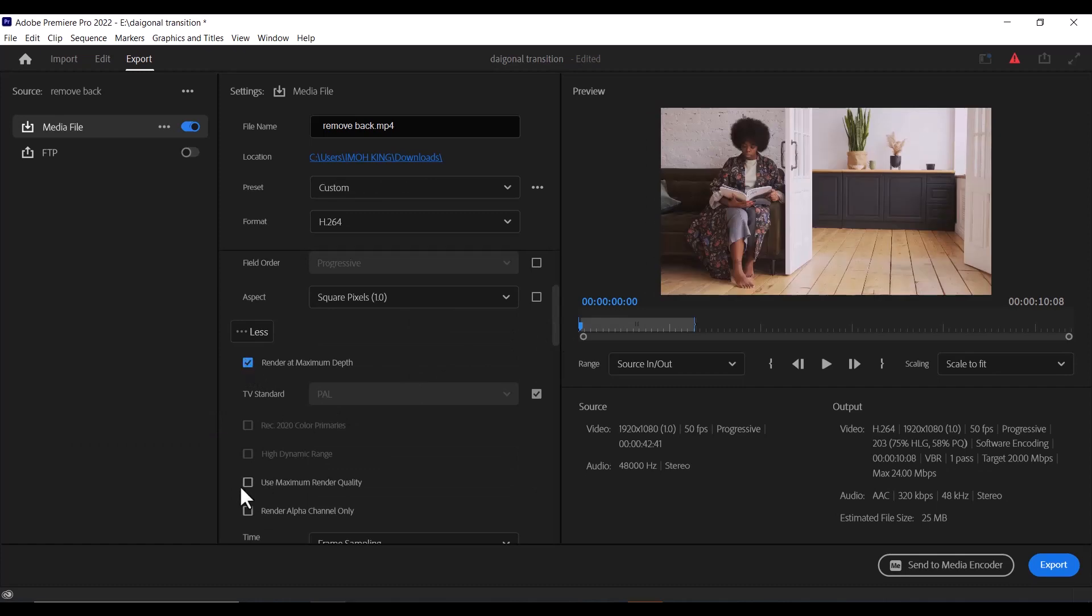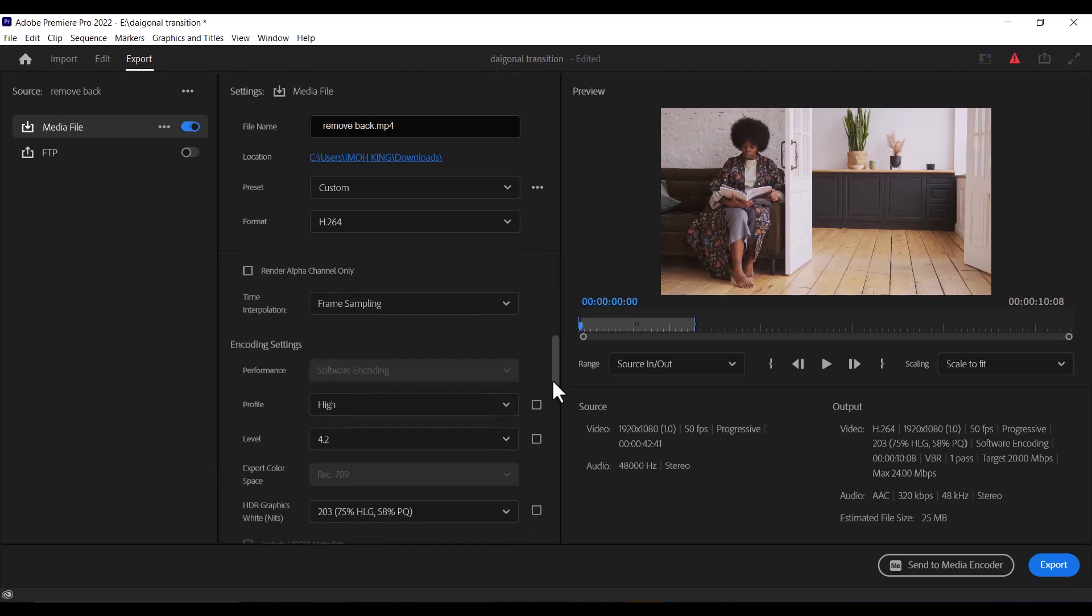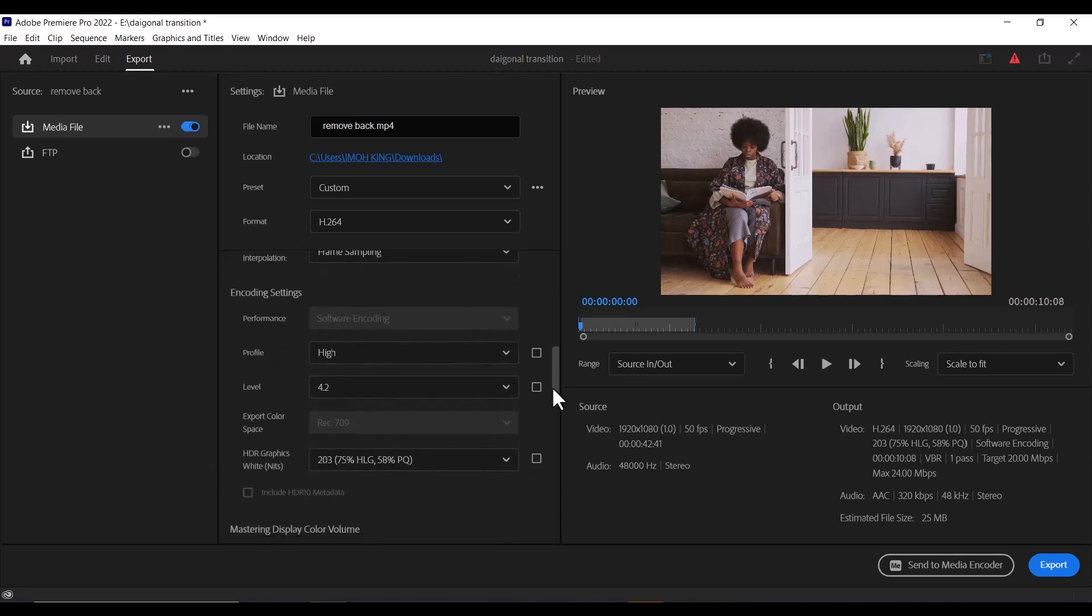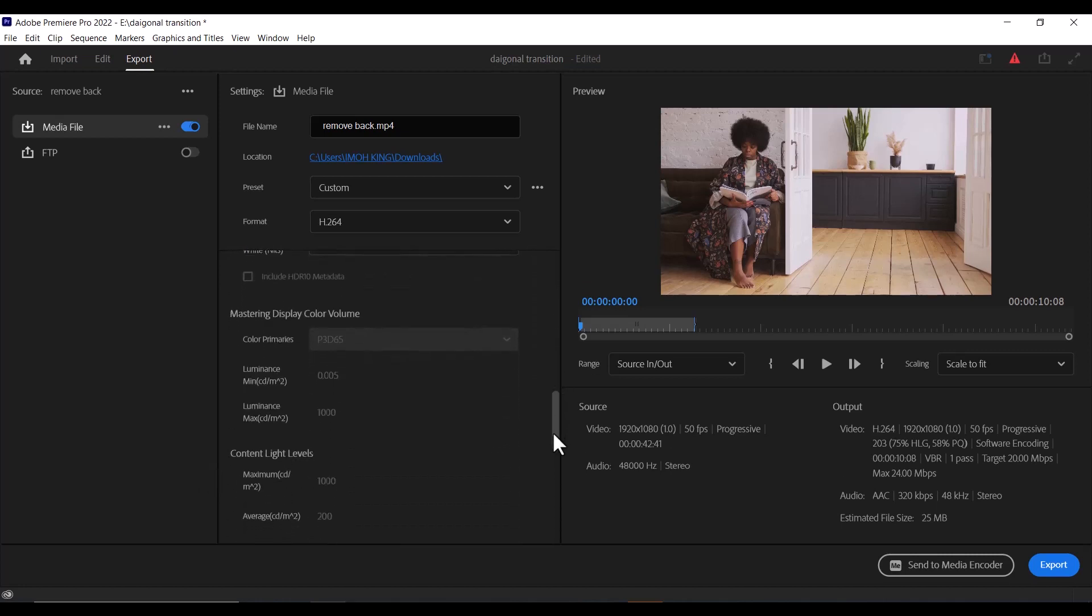...and select Use Maximum Render Quality if you want to export it as the highest quality. But if you are also trying to reduce the file size, you can notice the estimated size here is 25 MB.